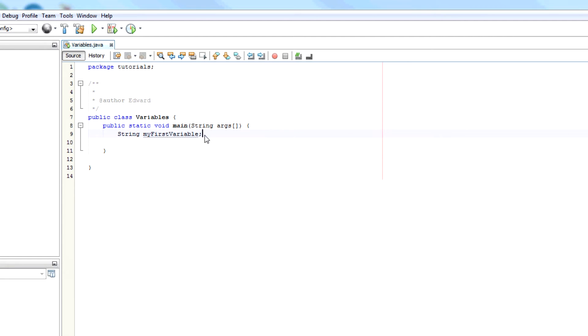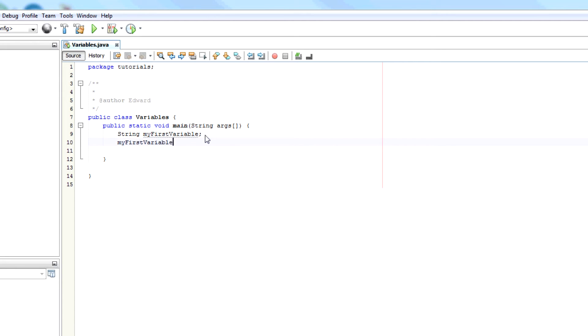But you haven't instantiated the variable, you haven't given the variable a value. So you can declare it like that and then the next line I can say myFirstVariable equals hi.